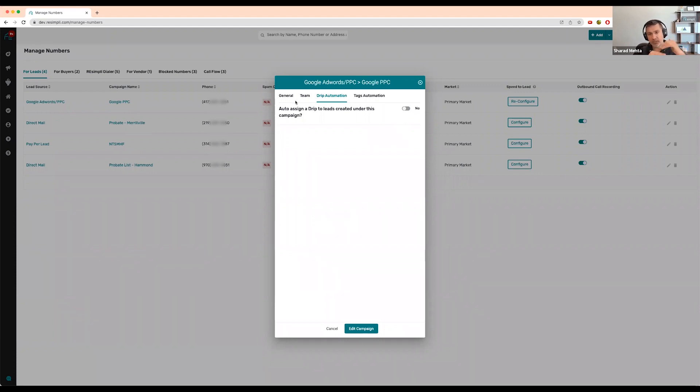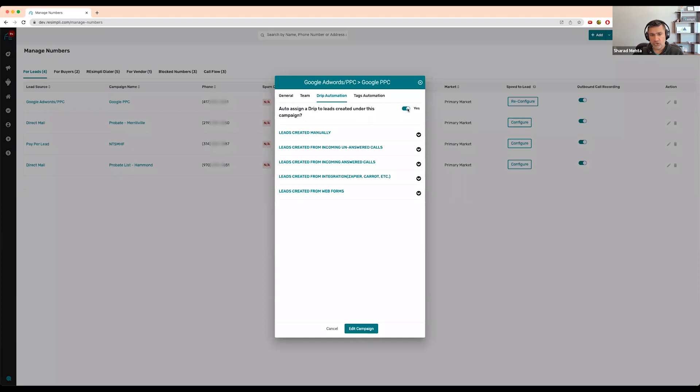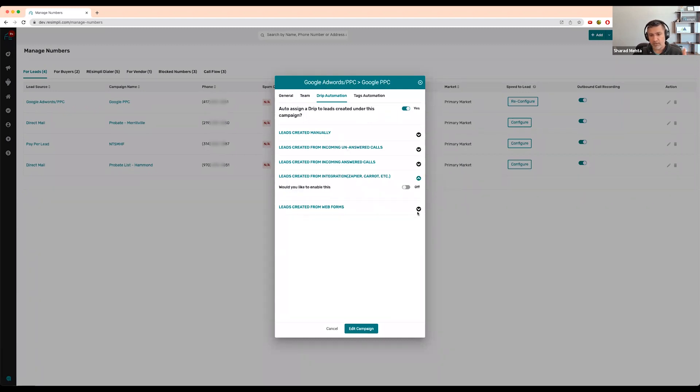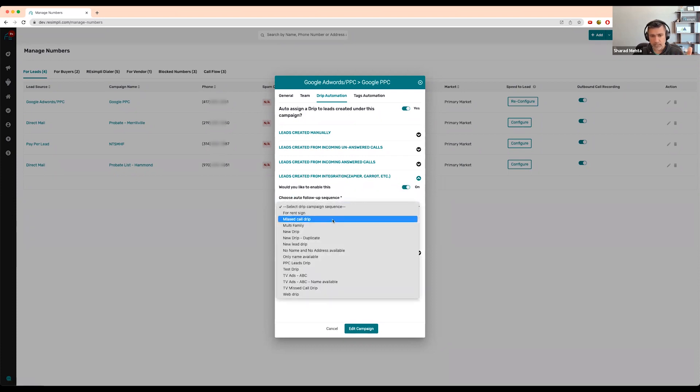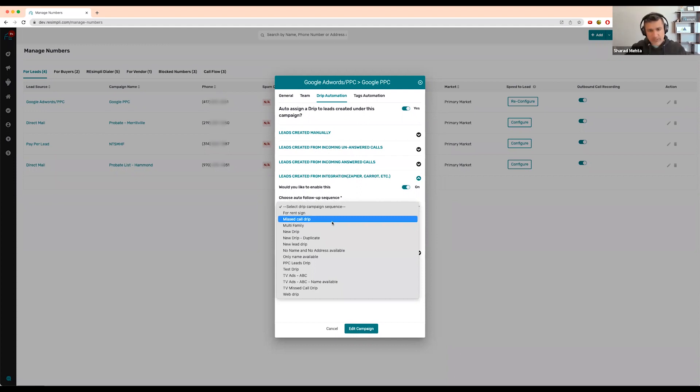You can do it based on every single campaign. For the ones you have for Google PPC or pay per lead, definitely do that. You go in, check yes, and then you can do it based on Zapier, Carrot, depending on different triggers we have. Select yes, then select what drip you want to put them on, like an online or PPC lead drip.